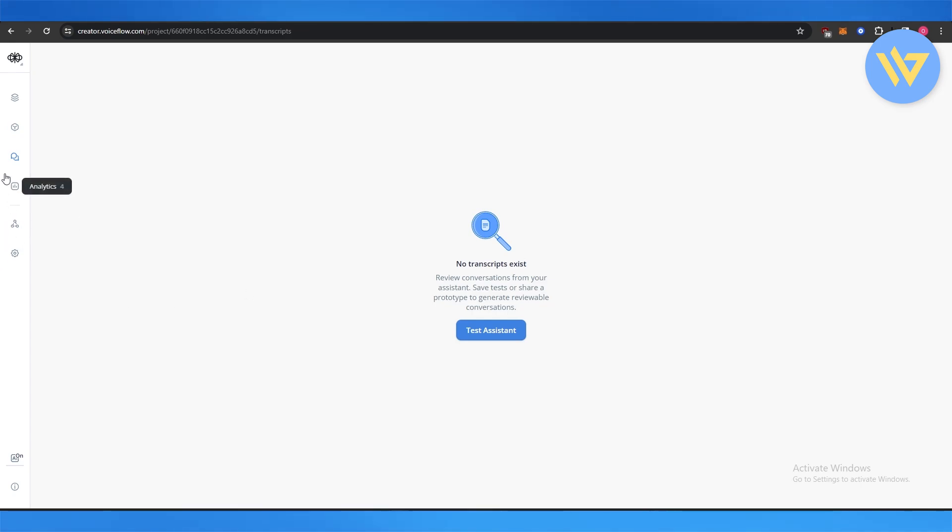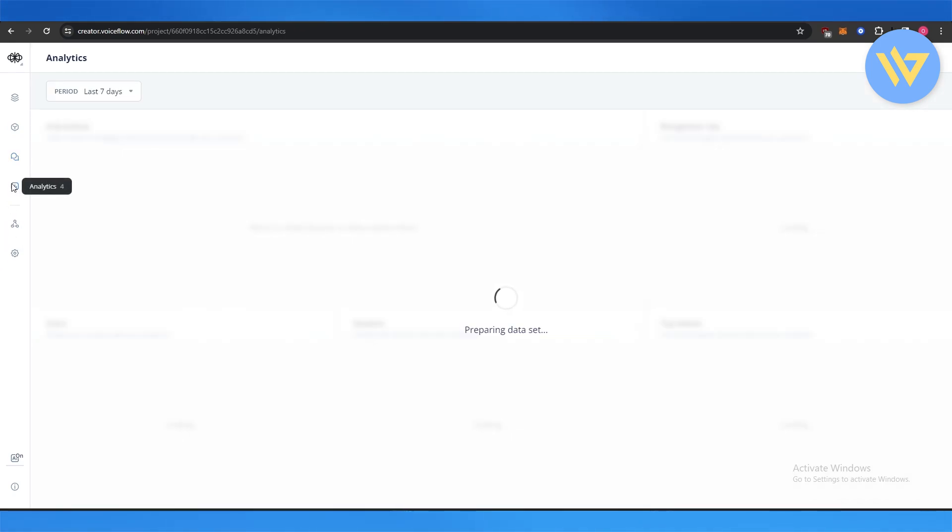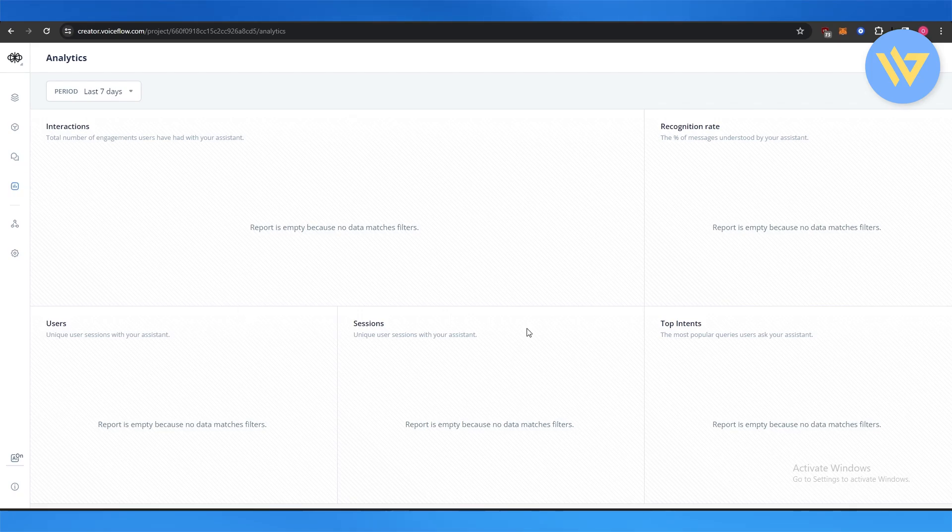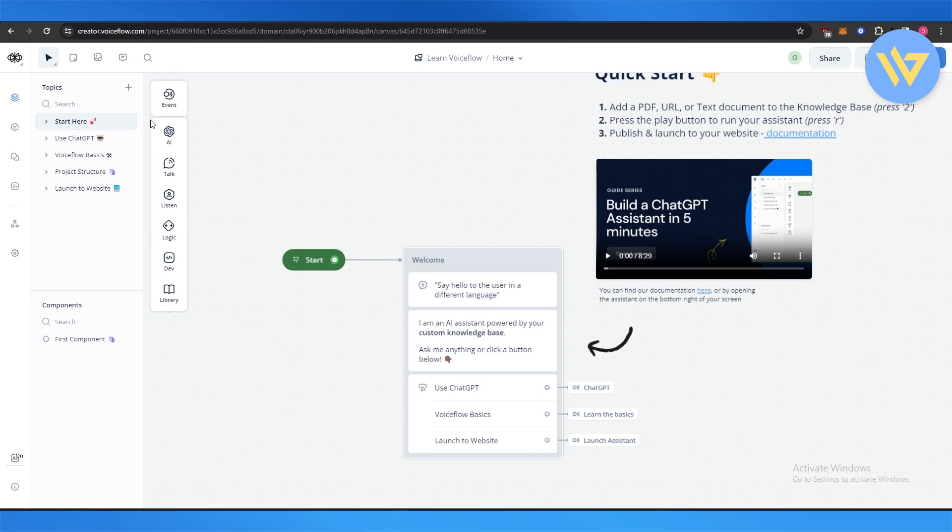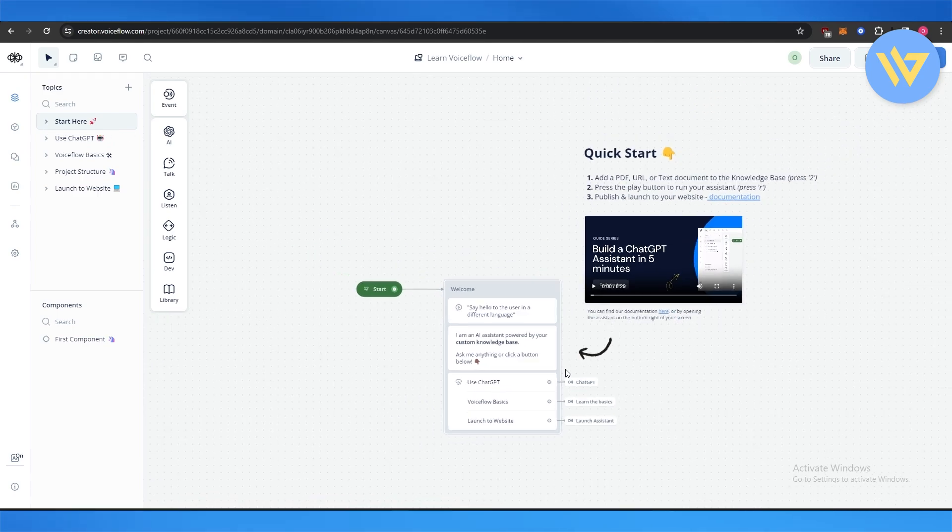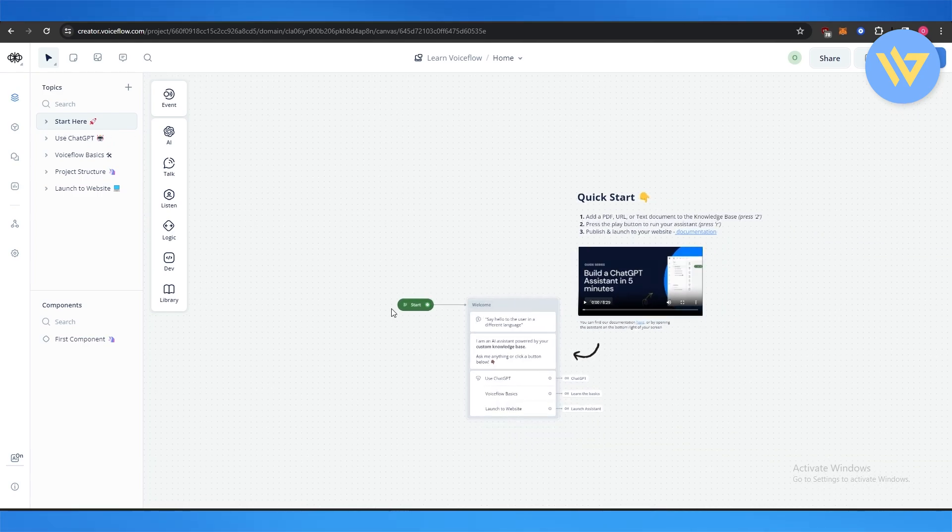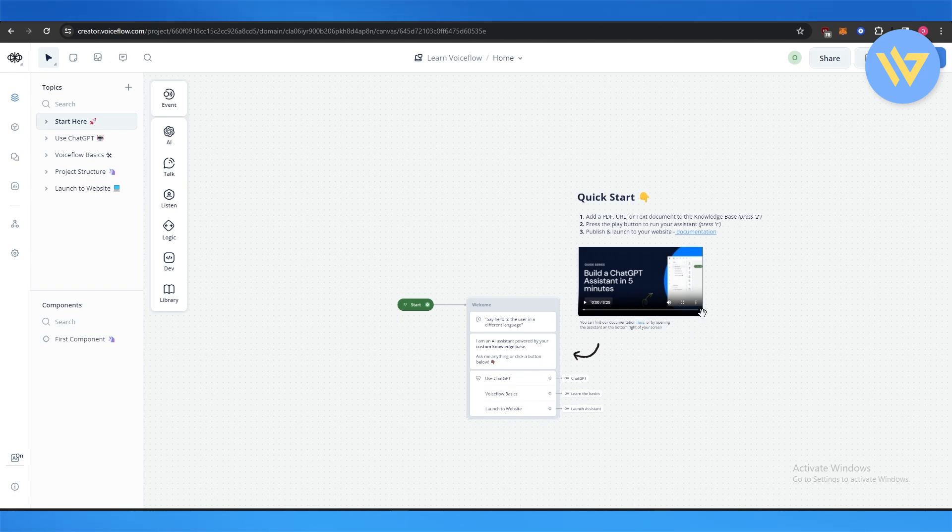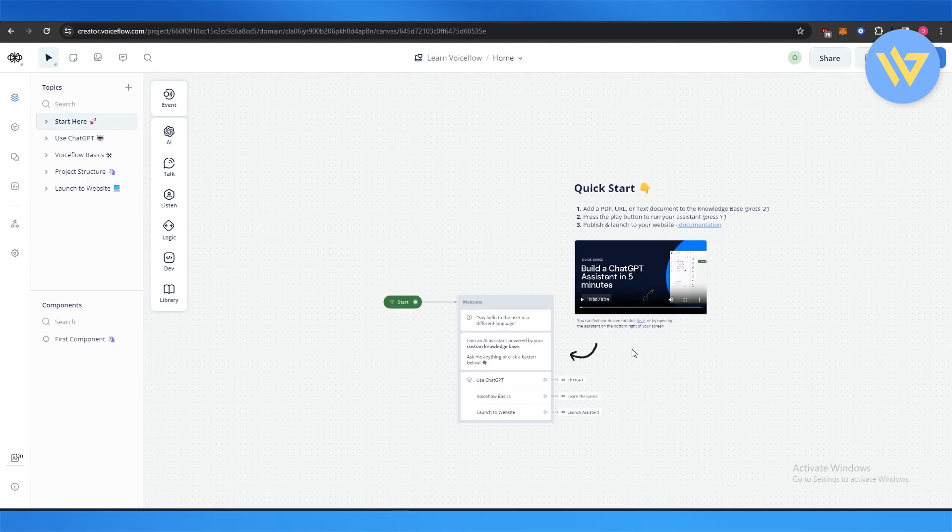Then you have the analytics where you can see all the data that you've gathered over the course of your work. But yeah, so starting here, you can build it right here. It's like a simple building block type of website, so you can zoom in, zoom out.